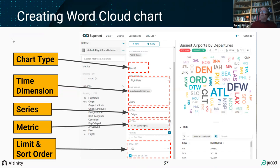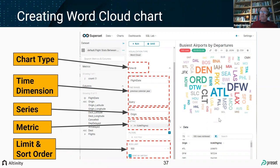Another one of my favorite Superset charts because it's so easy: the word cloud. This also comes from the same virtual dataset. Select word cloud, give it the time dimension, set the variable — in this case 'origin' as the dimension — then set the metric which is the number of flights, and set a limit. Because of how it's sorted, this creates a word cloud that is essentially the busiest airports by departures. You can literally do this in about two minutes.